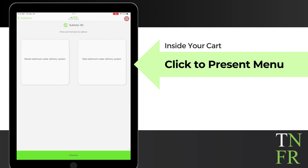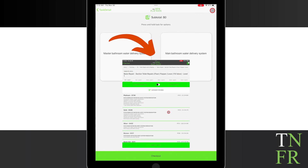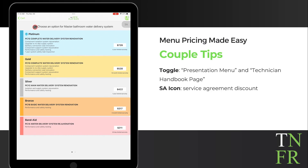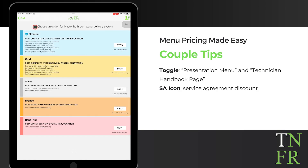Now that you've added your pricing pages to your cart, it's time to review and present your menus to your customer. Just to clarify, this is not the page you show to your customer. This page is for you, the technician, to pick the best options for the job, review the hours and pricing, and feel confident in what you're about to present. Individual tasks can be clicked for detailed presentations. There's also a toggle between the presentation menus and technician handbook pages.